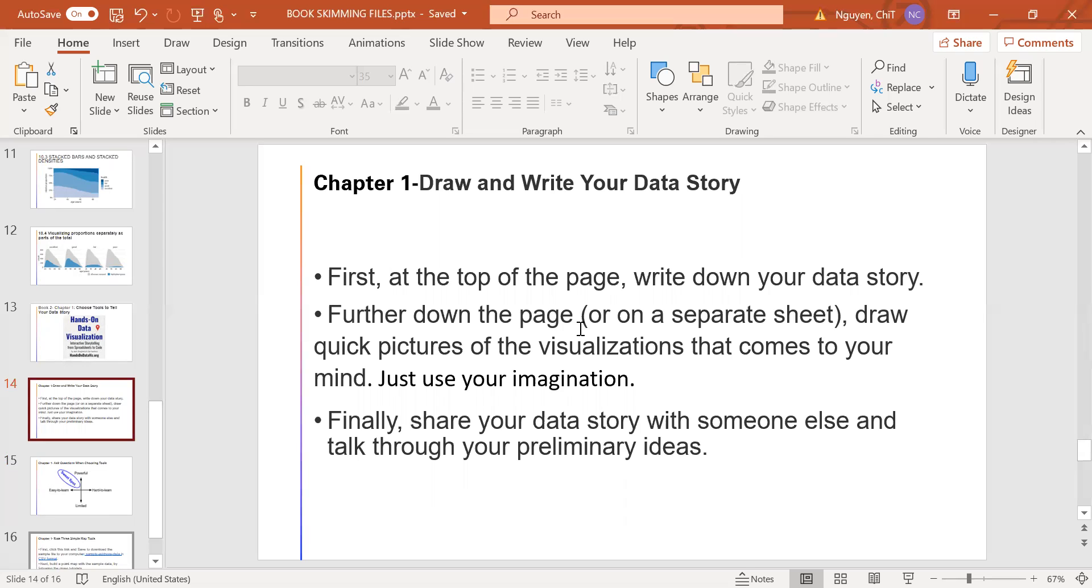And further down the page, draw quick pictures of the visualizations that come to your mind. Just use your imagination. No artistic skills are required. Finally, share your data story with someone else and talk through your preliminary ideas.